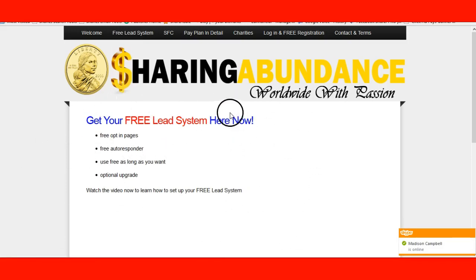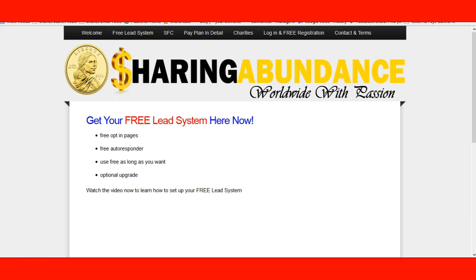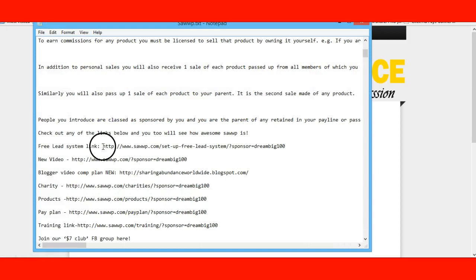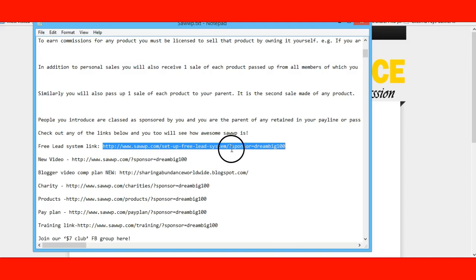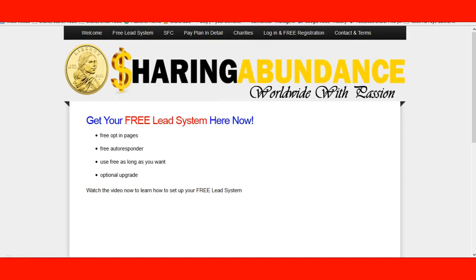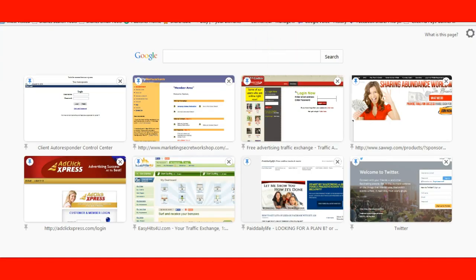You're going to give them this system because that's what they signed up for — they want this free lead system. Take the link from the browser area — it'll say question mark, then after the dash: question mark, sponsor equals your username. Once that's set up, copy it and put it in the email. When they read the email and click the free lead system link, it's going to take them to this page — the one we just showed you — with Graham Frank speaking. They're going to see login, free registration, and sign up.